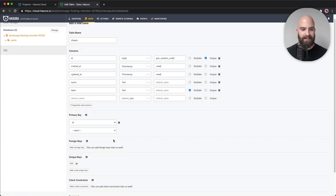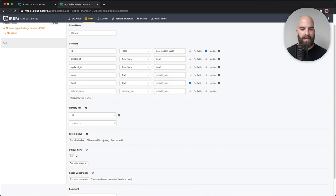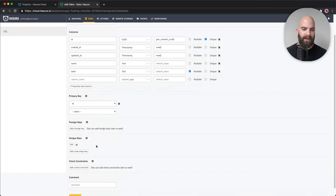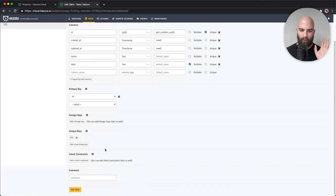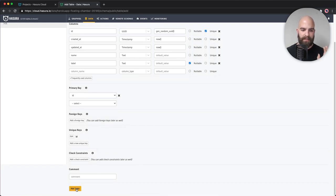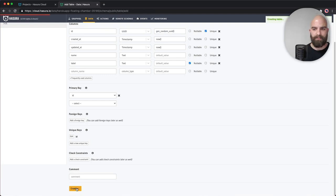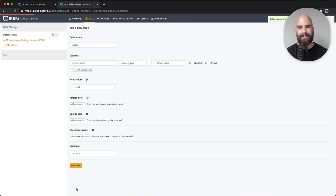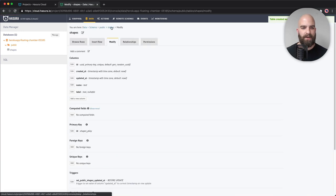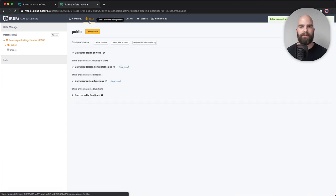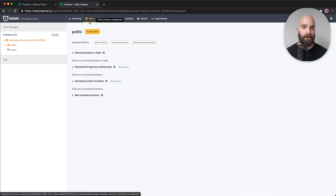I have a unique key identified and a primary key also identified. I'll go ahead and hit add table. Now I'm going to make another table called 'set.' That set is going to allow me to group some of these shapes together, as you'd expect for data modeling.